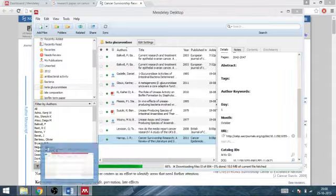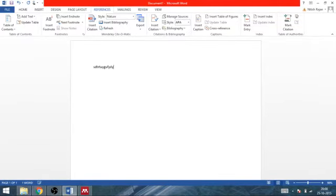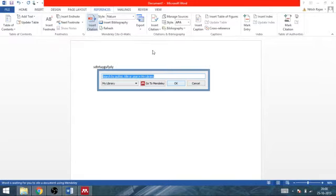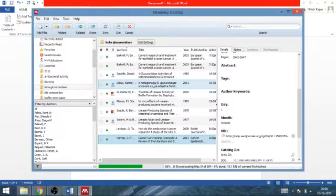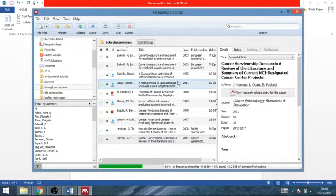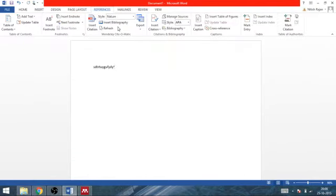Now cite it in your manuscript. Type anything. Go to insert citation. Go to Mendeley. This paper is already open here. You can cite it. You can cite it from here.